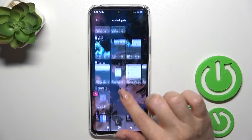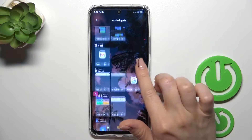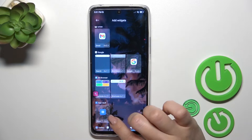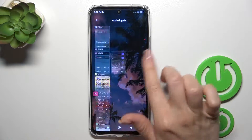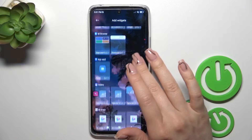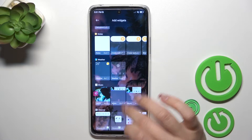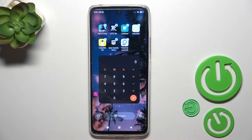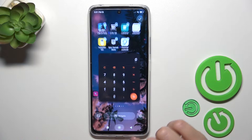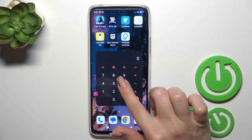For example, let's add the Google Chrome calculator. Let's use the calculator one. Click on the widget and it adds automatically to your home screen.